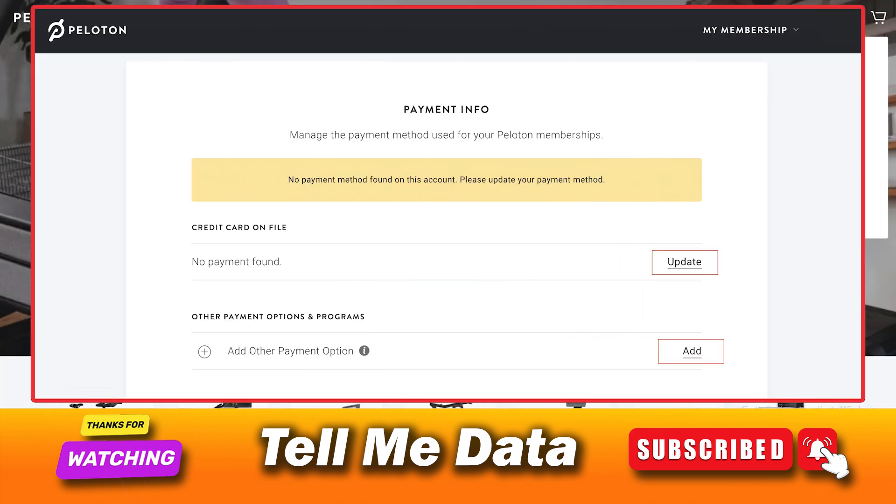To add a new form of payment or change your existing form, click on update or add. And you're done.